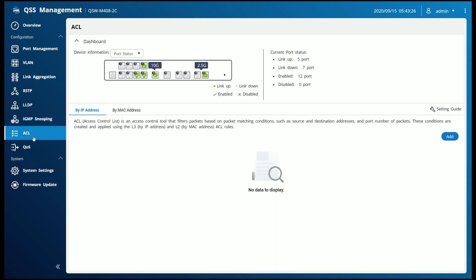We'll skip down here to ACL. The ACL is an access list, basically, so if you want to filter the devices on your network by MAC address or by IP address, you can. Again, I usually don't use this because I control everything through my firewall, but it's nice to know that it's there if you do want to do some custom configurations.